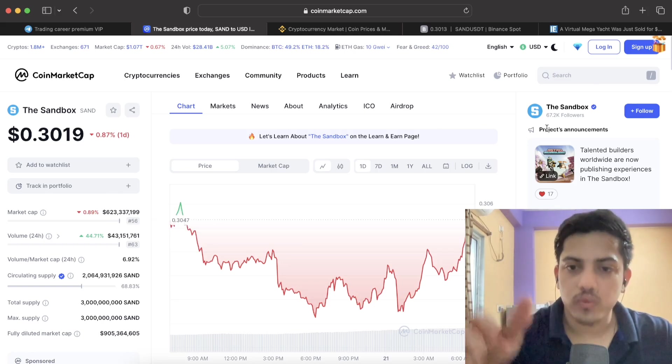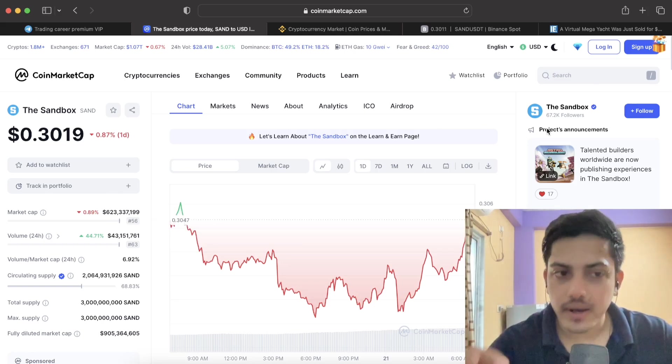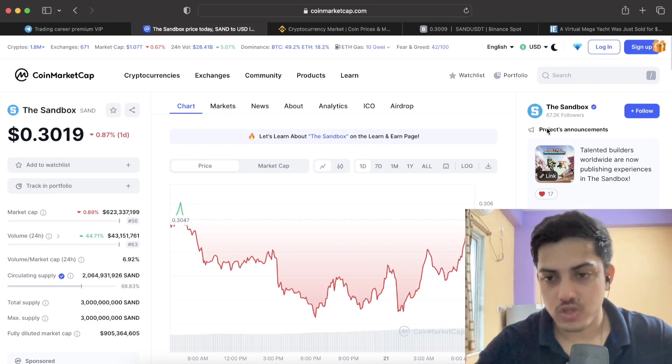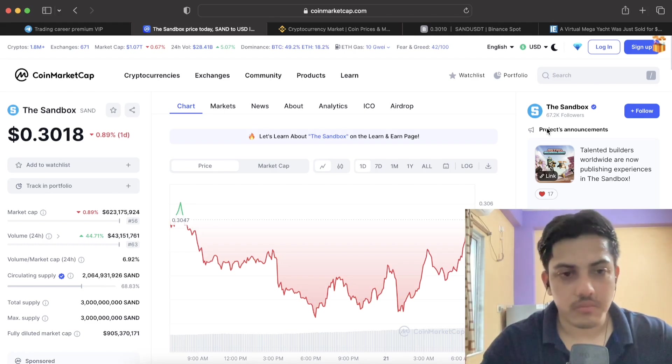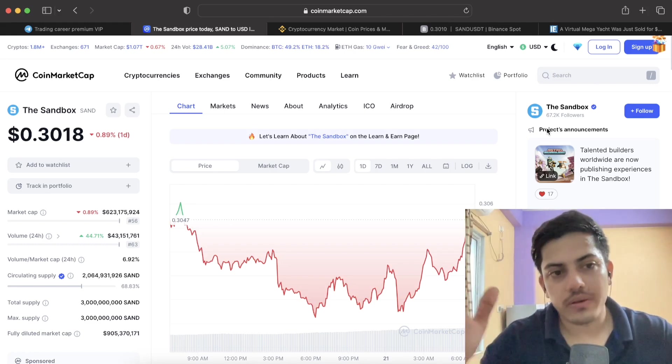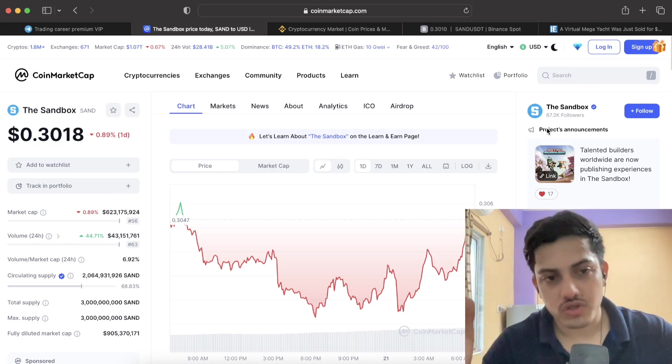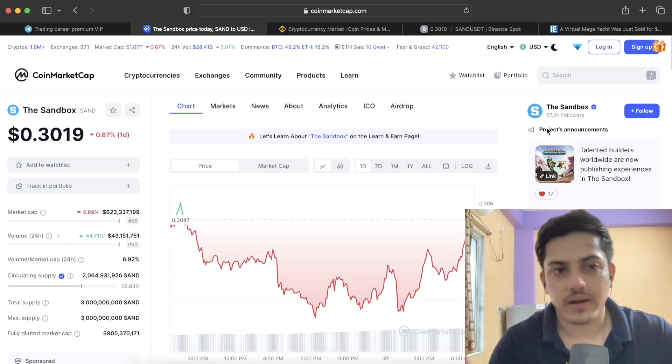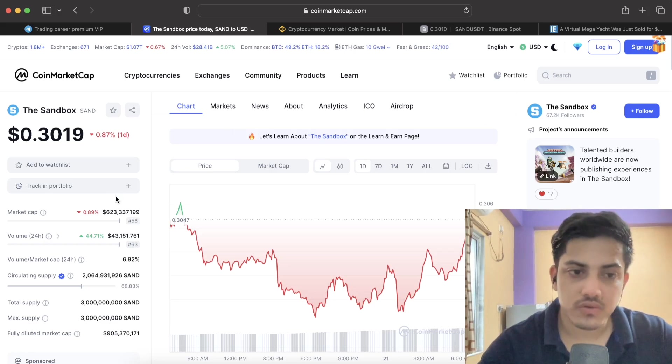This token is going to make it to the top in this bull market. It is going to pump up over 20 US dollars, minimum 20. Maximum it can pump up to 50 US dollars and even more than that, because metaverse is the future.